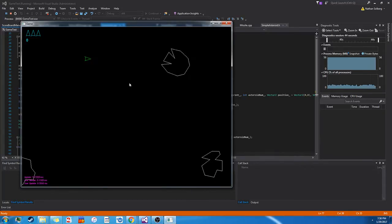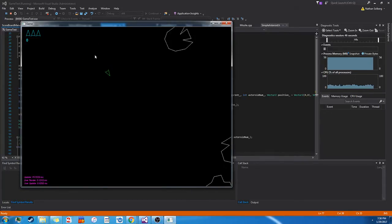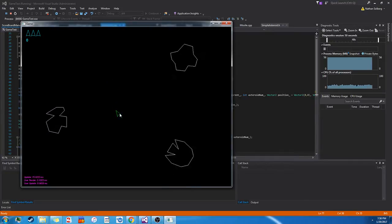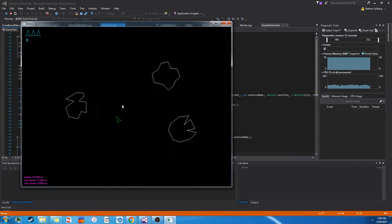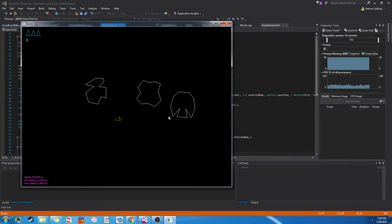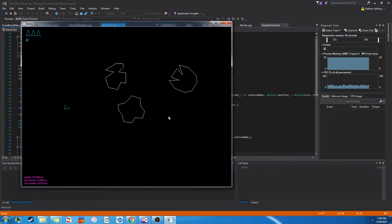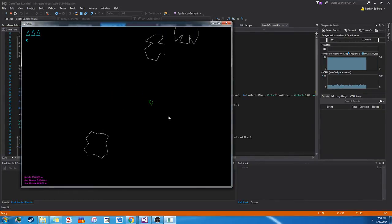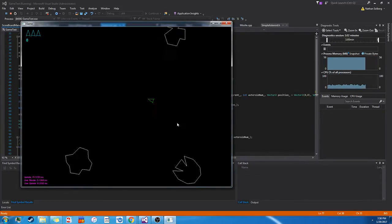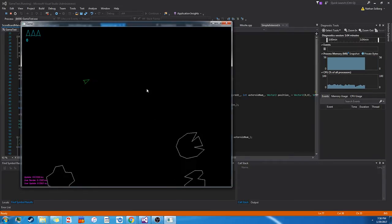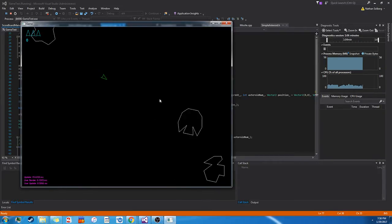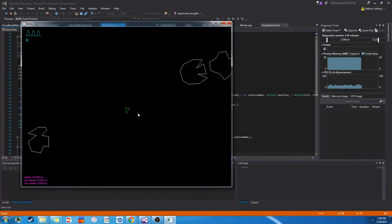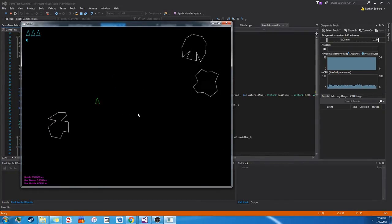To start with that, everything is done using a custom vector class that I made, Vector2D. Even the graphics use it in some way. Every object on the screen has a small vector list of points that it uses as reference to draw its lines, as well as to essentially determine where its boundaries are, which I use later for collision.